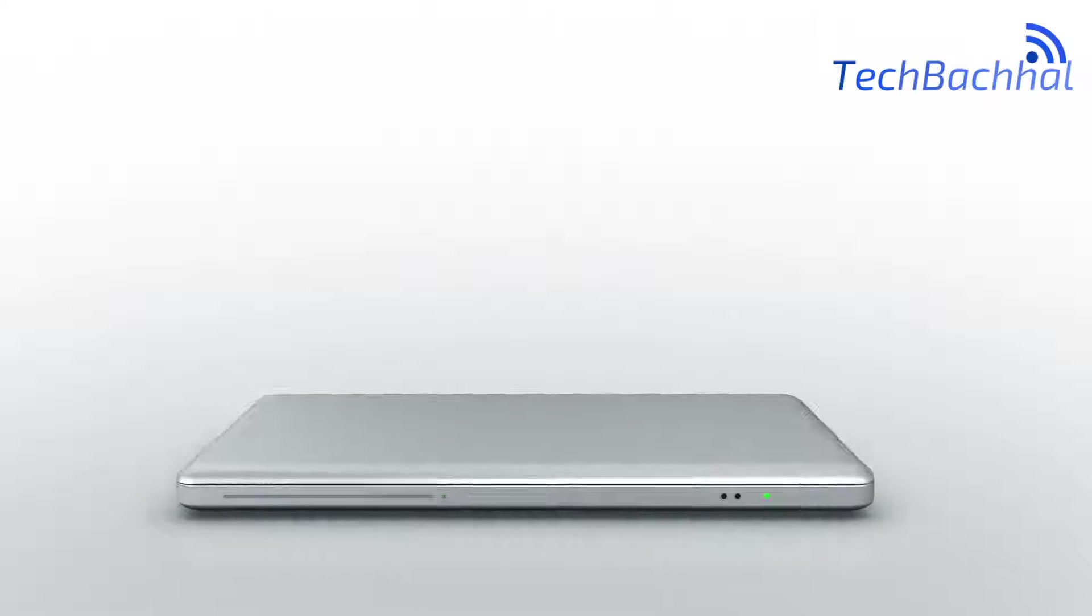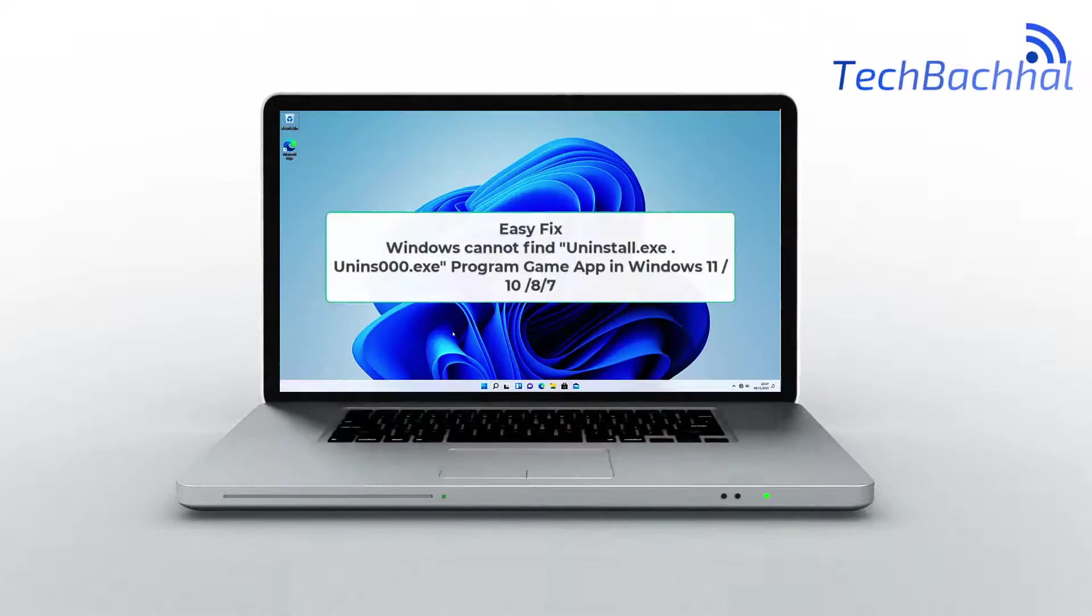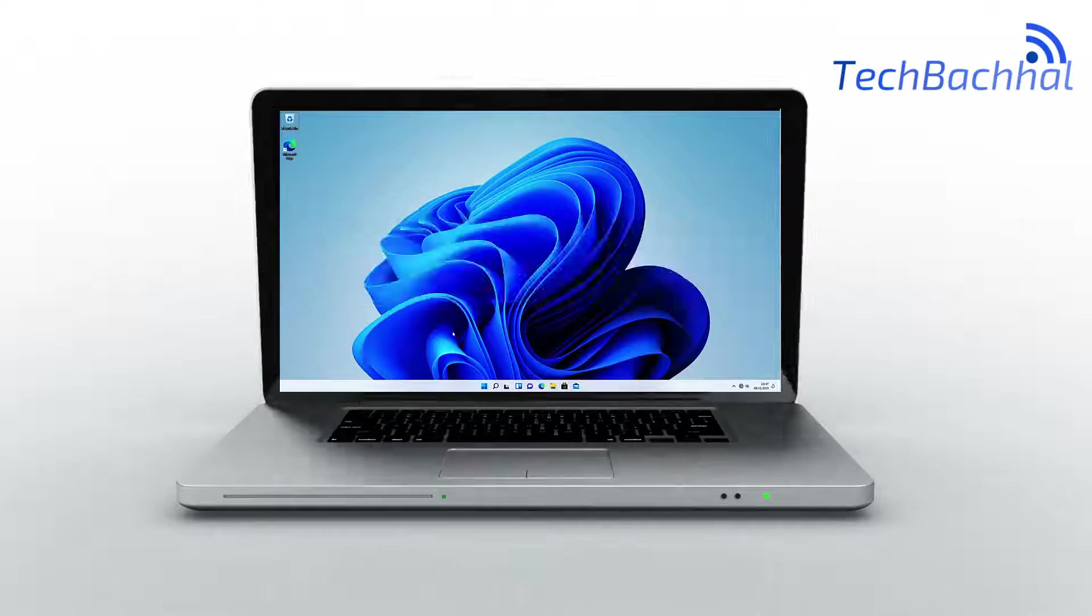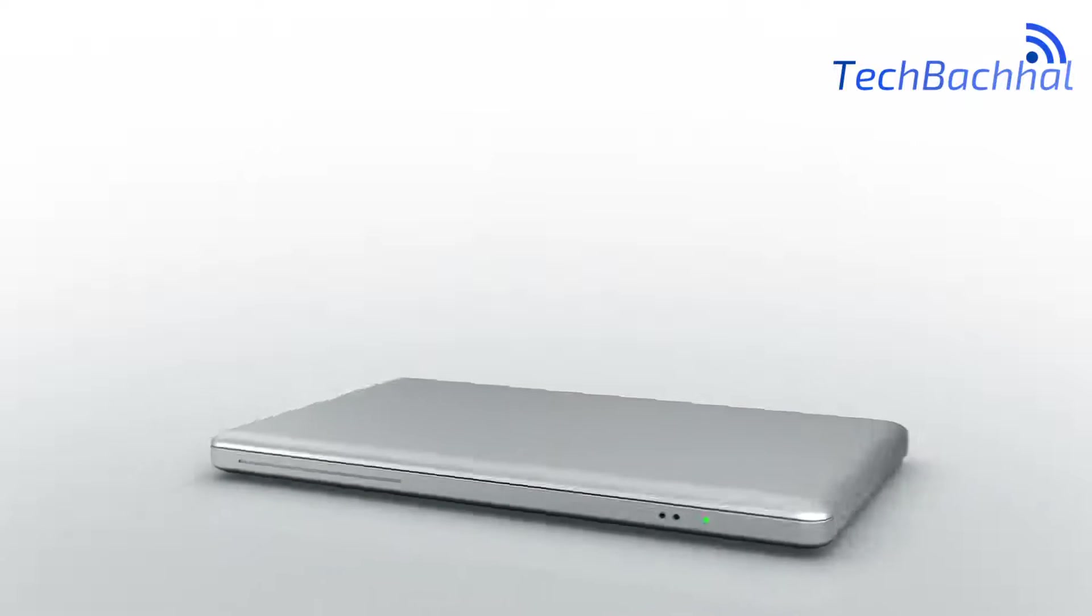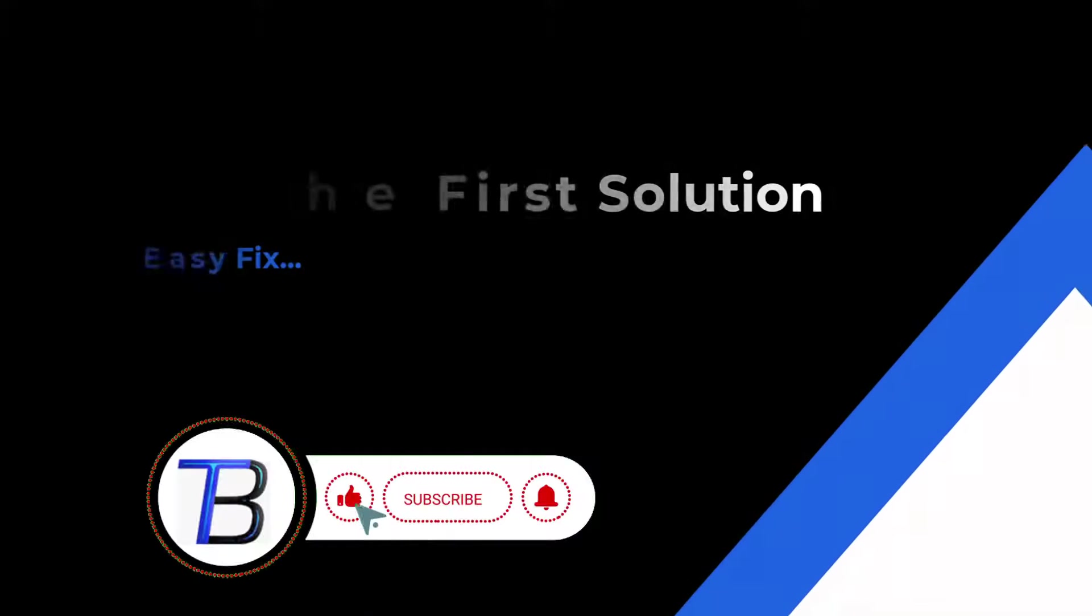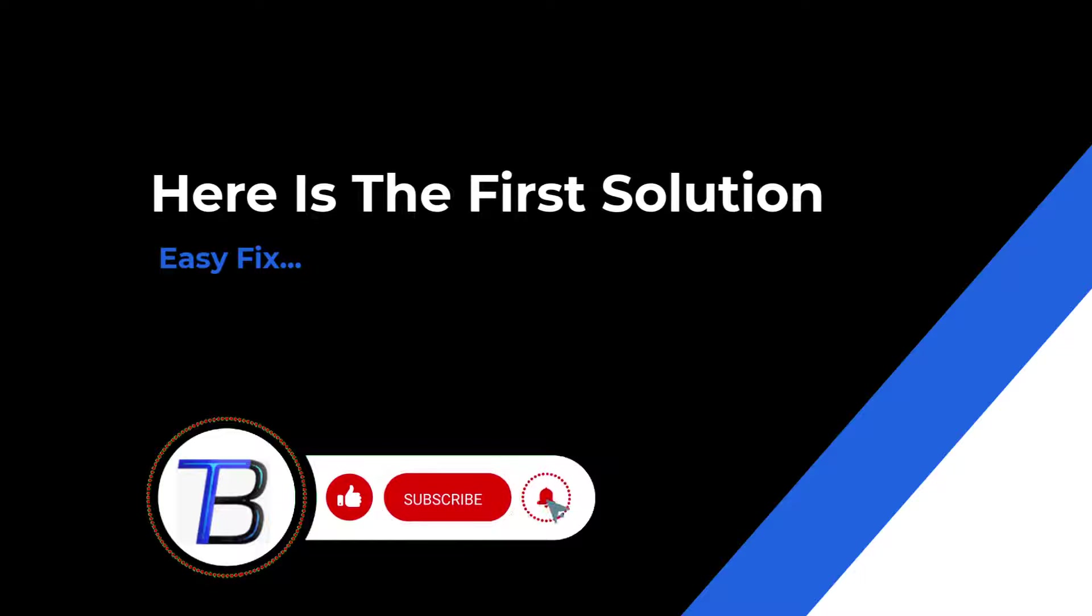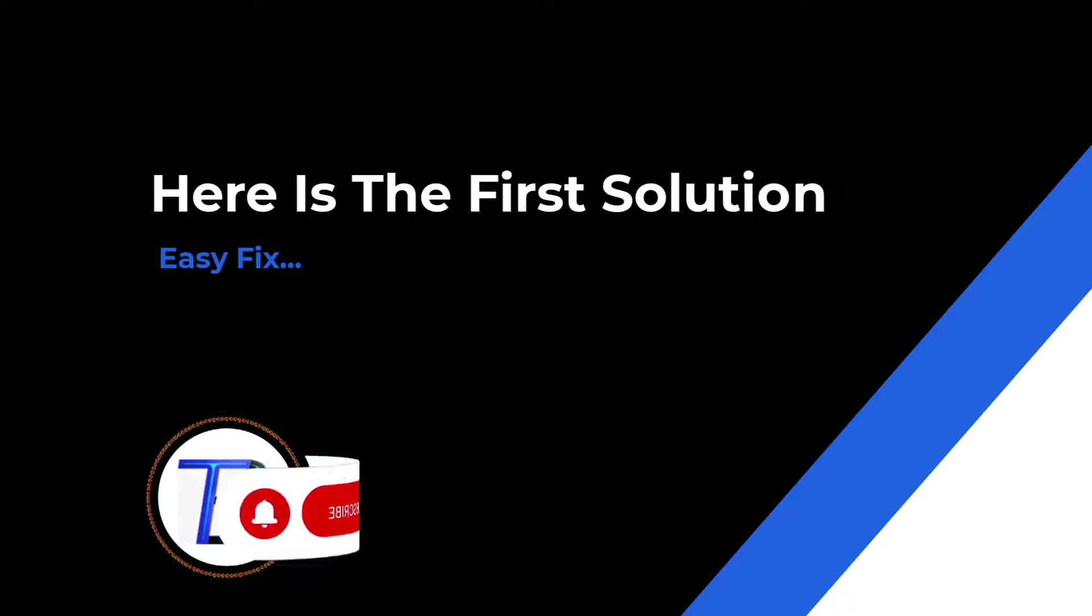Hey there tech troubleshooters! Ever been stuck with the frustrating Windows Cannot Find Uninstall.exe error? Don't worry, we've got your back! In this quick guide, we'll show you the simple steps to get your system back on track. Let's roll!